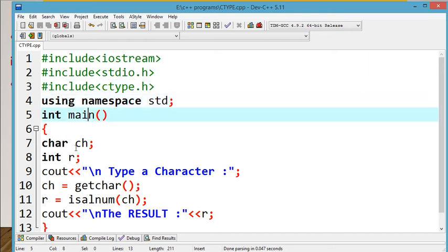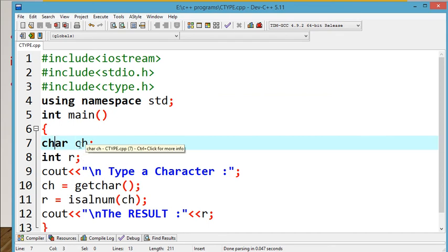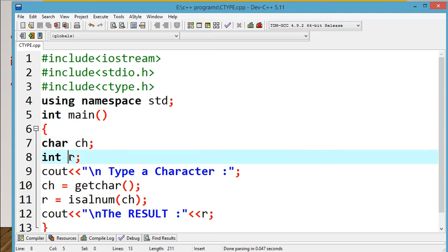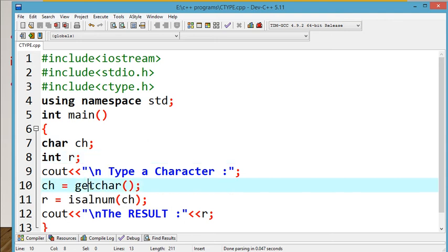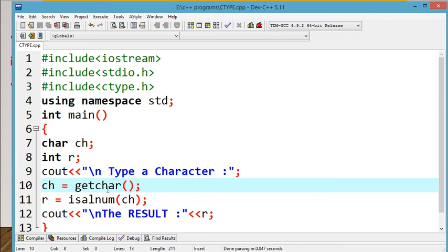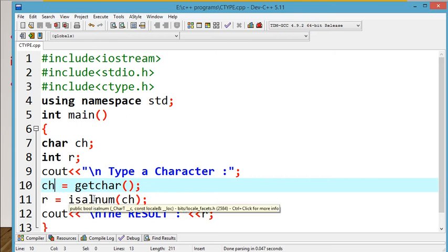So the namespace as usual. The first variable is ch, a character data type declared — ch stores only a single character. Then next, int r — r is an integer variable that stores integer values. First, with the help of getchar, we are going to read a single character.